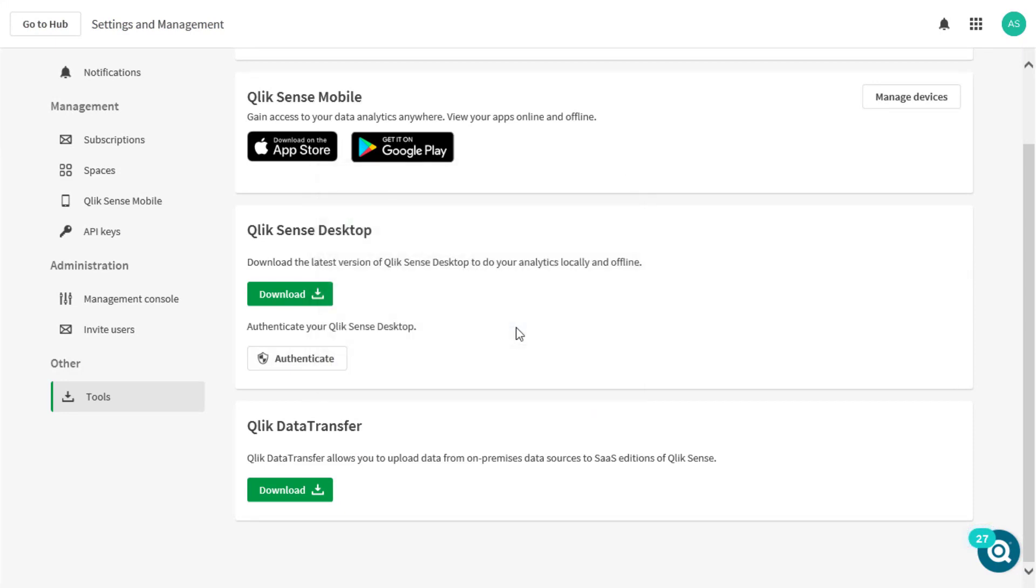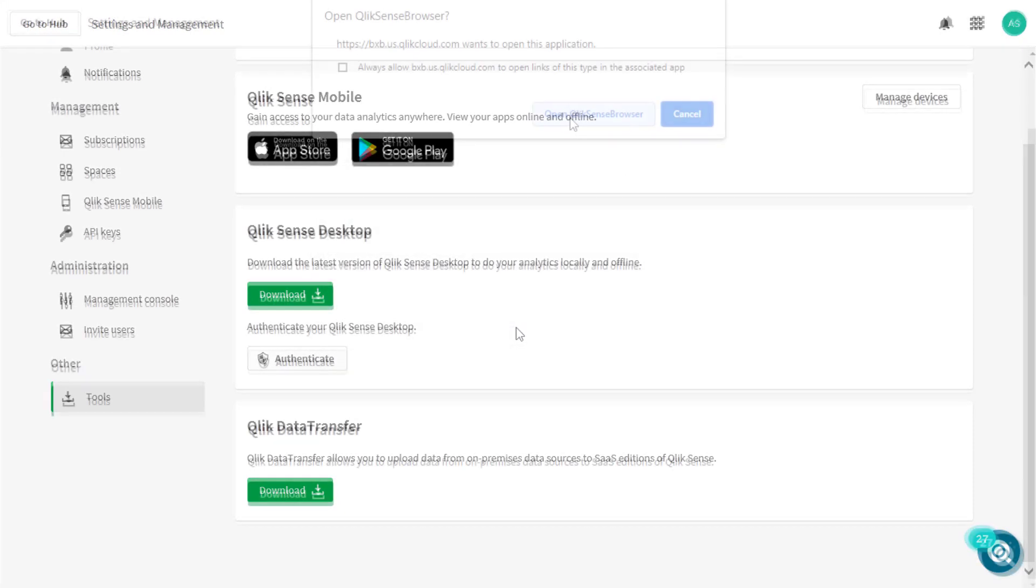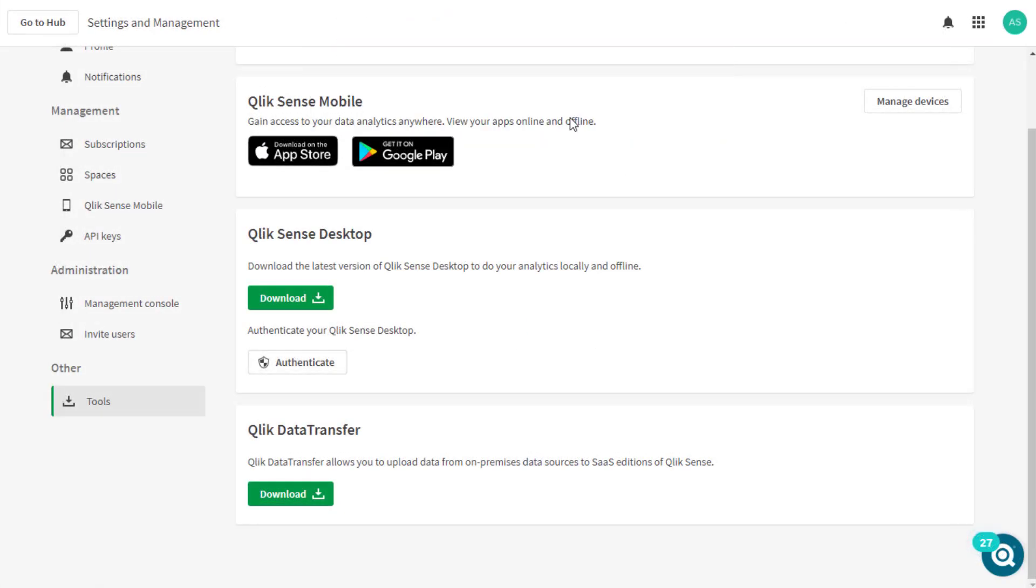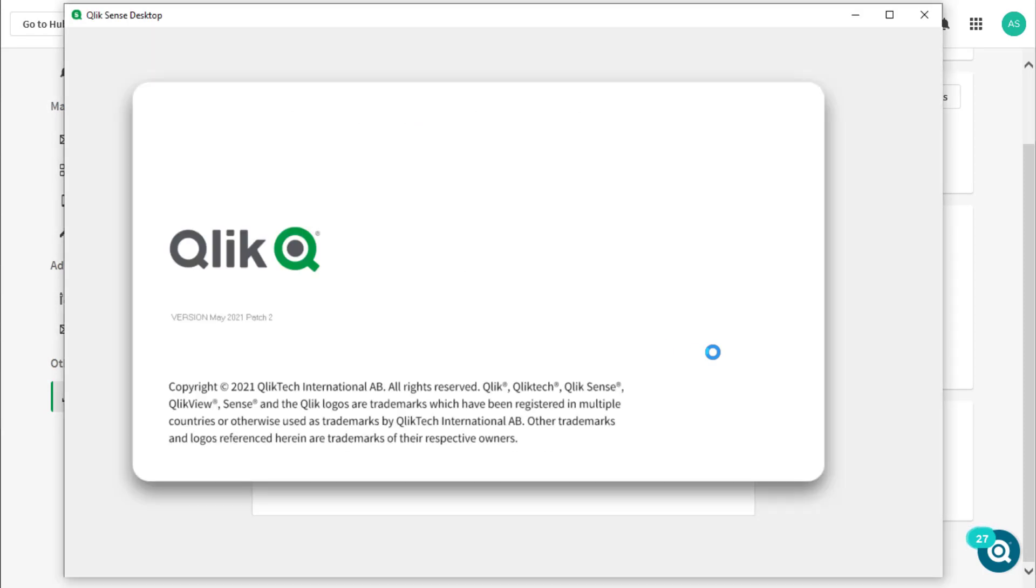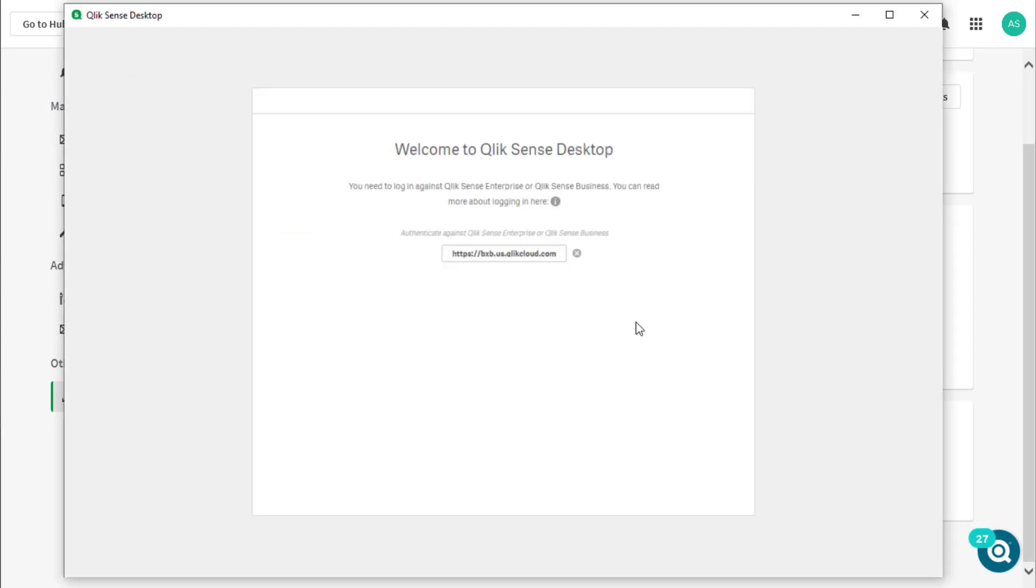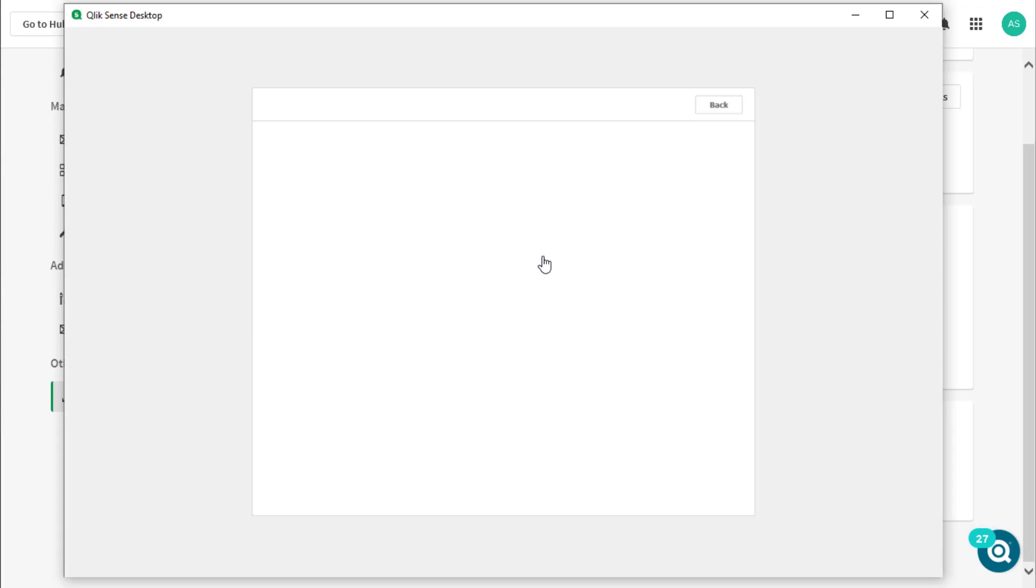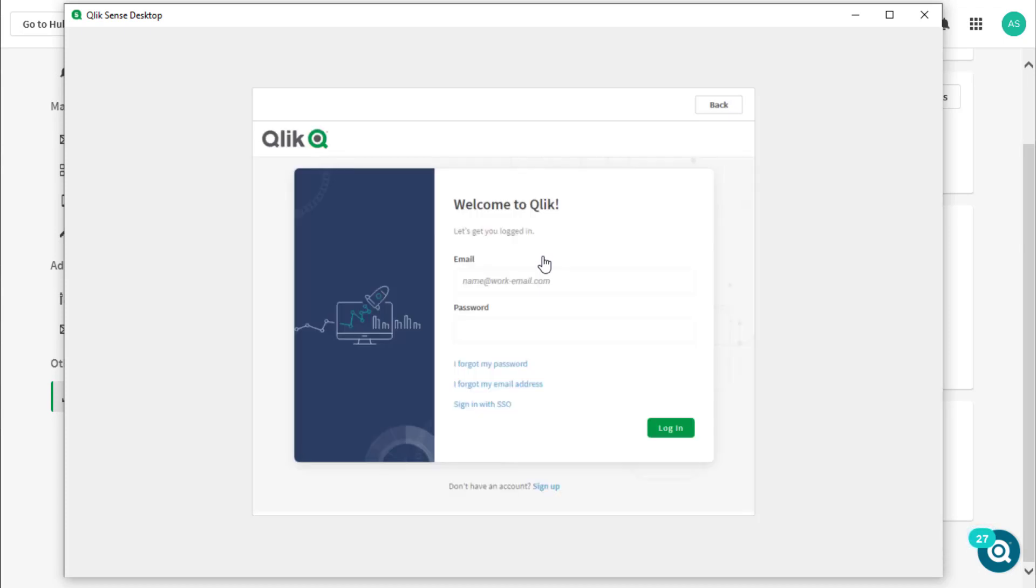Click on open or allow for QlikSense desktop to open with the tenant authentication link button displayed. Click on the link button and that will open the authentication page of the identity provider setup for your QlikSense tenant.